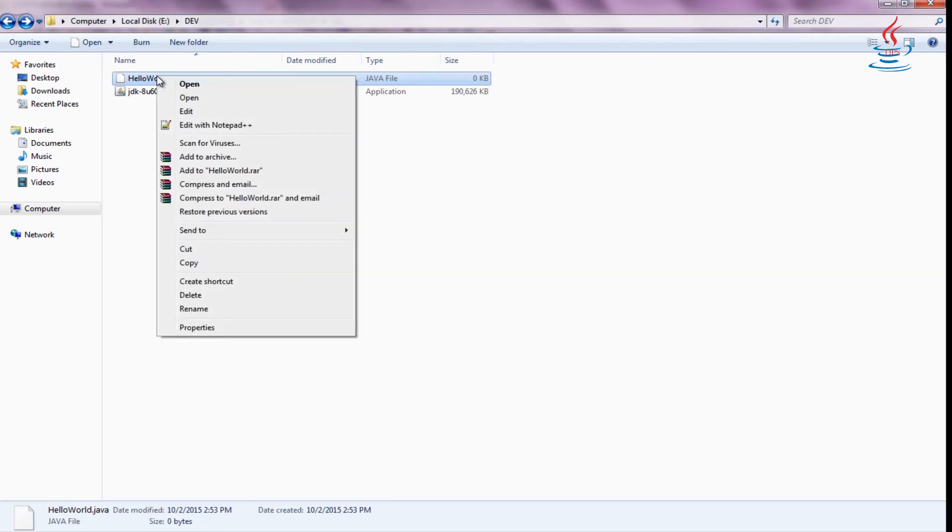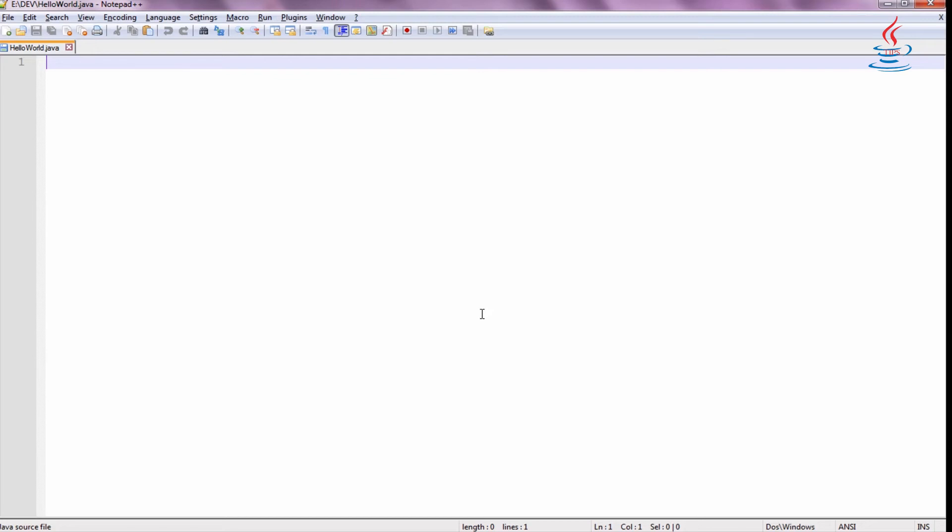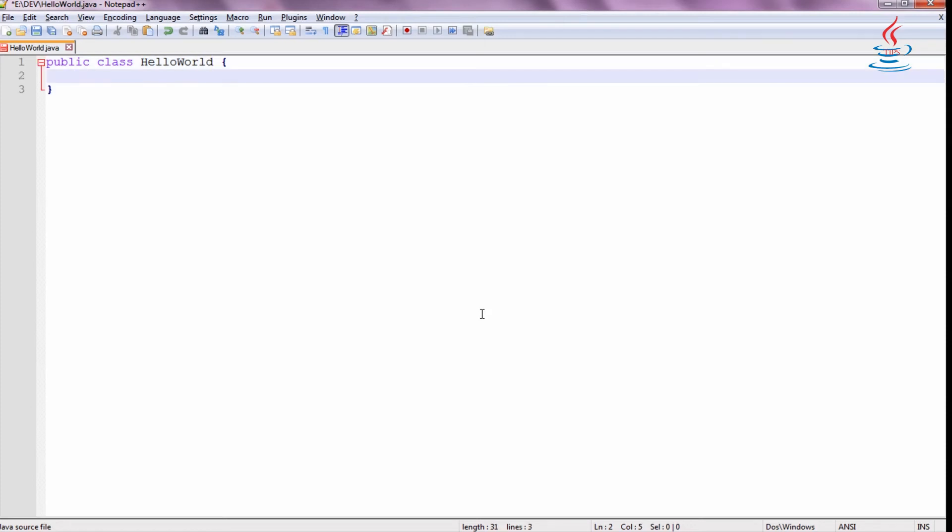Open the file with any text editor and type the code. Keep in mind that Java code is case sensitive. And for public class, class name and file name must be exactly the same.